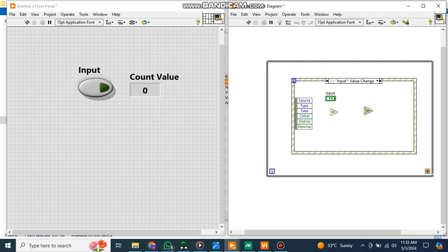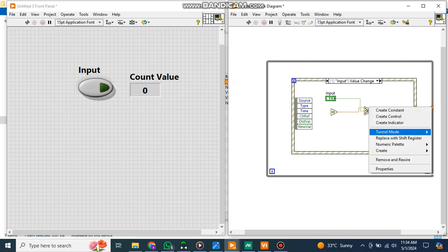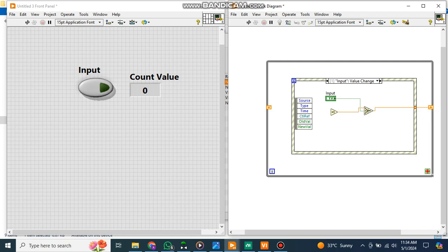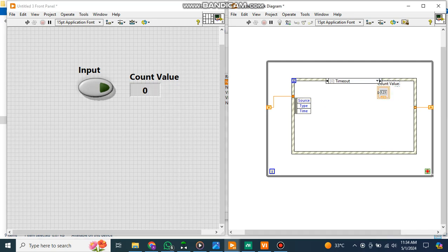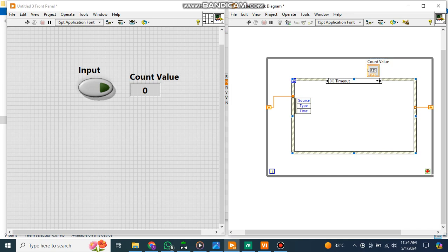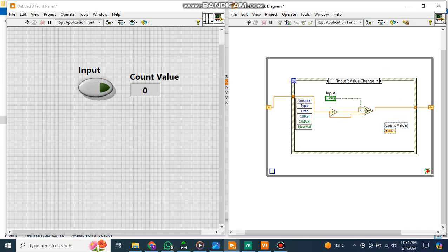The shift register will hold the last value and then increment by one whenever the condition becomes true. For this, if this is true, increment in such a way that by using this shift register, add the previous value with the current value of one every time. And then the default - if the input is not high, not triggered, then show on the indicator the default previous value. Where is my indicator? Let me find this. I'll create a numeric indicator, click it here.